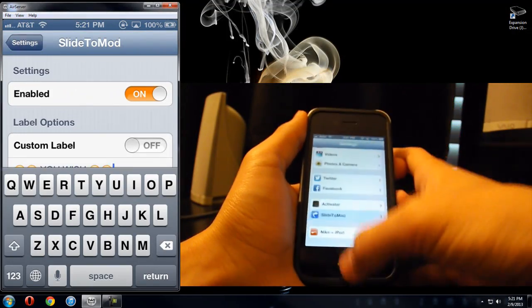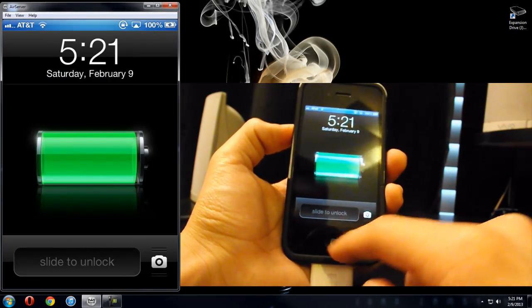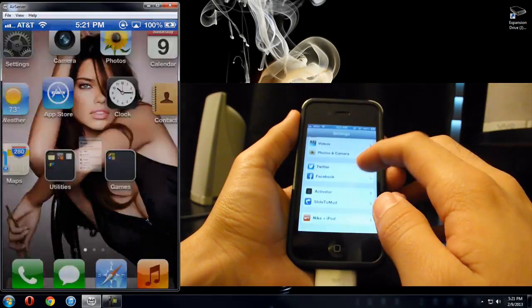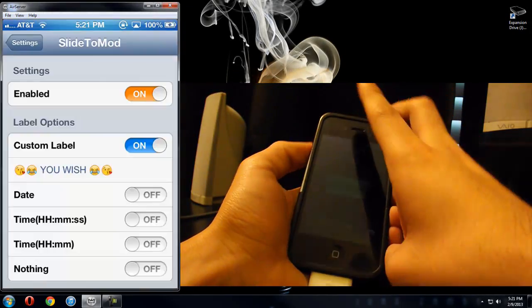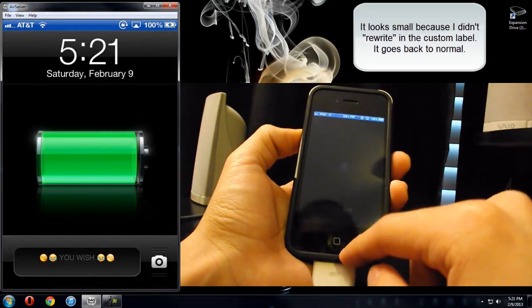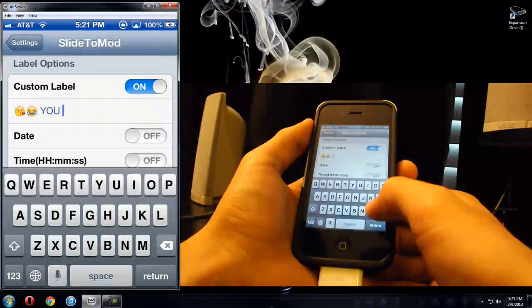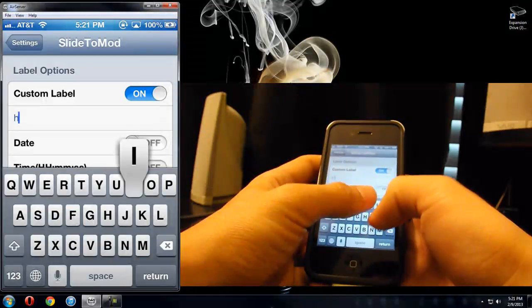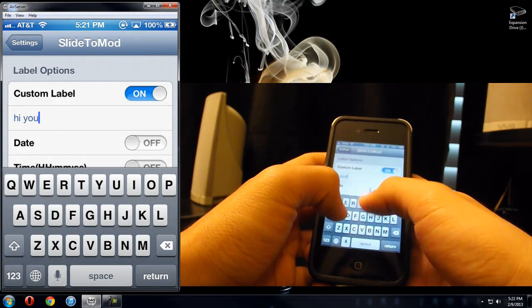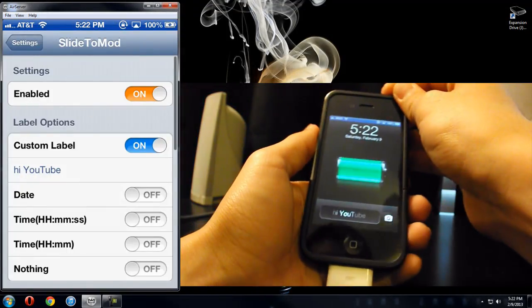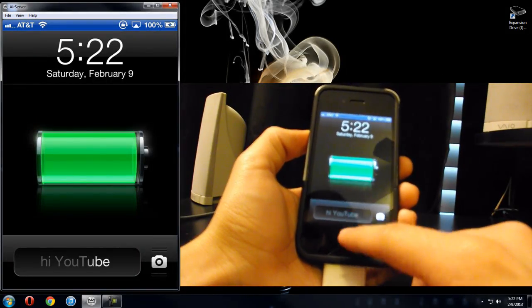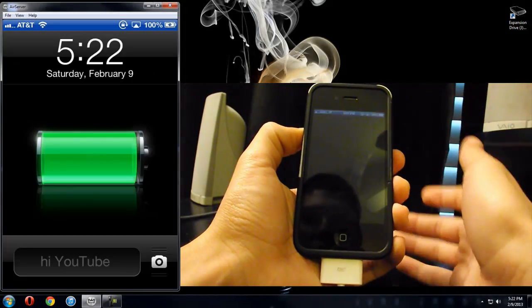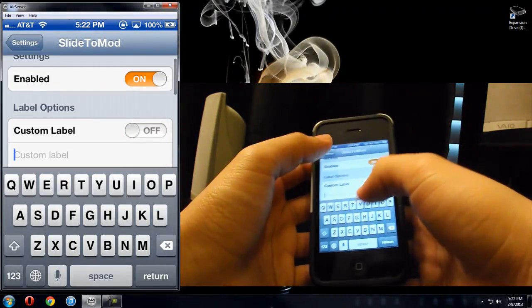So I'm just going to put my custom label. Let me make sure it's, okay, see, as you can see, it says slide to unlock. Now, if I go into my settings, and enable it, and you lock it again, and there it is. I don't know why it looks small. Let's see if I just change it real fast. I'm just going to put high YouTube. And then lock it. There you go. High YouTube. And this is like the actual, the size of the font looks normal. So yeah, you can change it. You can do anything you want to it. It's pretty cool.